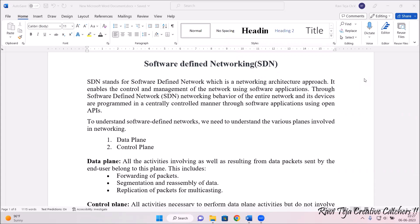So what is this Software Defined Networking or SDN? SDN stands for Software Defined Network, which is a networking architecture approach with respect to software. This particular SDN will be having two kinds of planes — one is the data plane as well as the control plane. It enables the control and management of the network using software applications. The networking behavior of the entire network and its devices are programmed in a centrally controlled manner with the help of software applications, using some sort of open APIs.